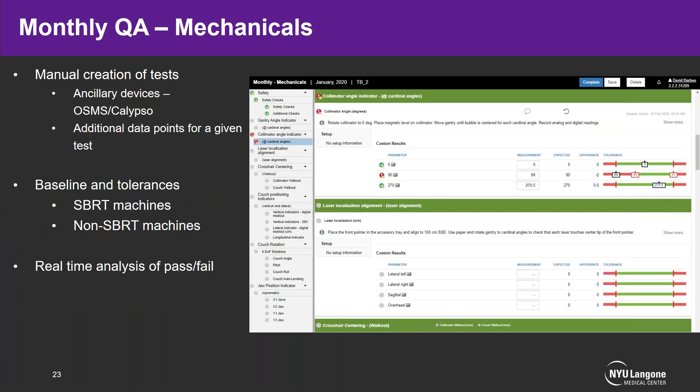Moving on briefly to mechanicals — this is what the mechanical QA pages look like when performing QA. Safety checks are incorporated, and all collimator, crosshair, gantry, couch rotations, and jaw tests are included. Baselines and tolerances can be defined depending on whether it's an SBRT or non-SBRT machine, and they provide real-time feedback showing whether measurements are passing, failing, or in the warning criteria.